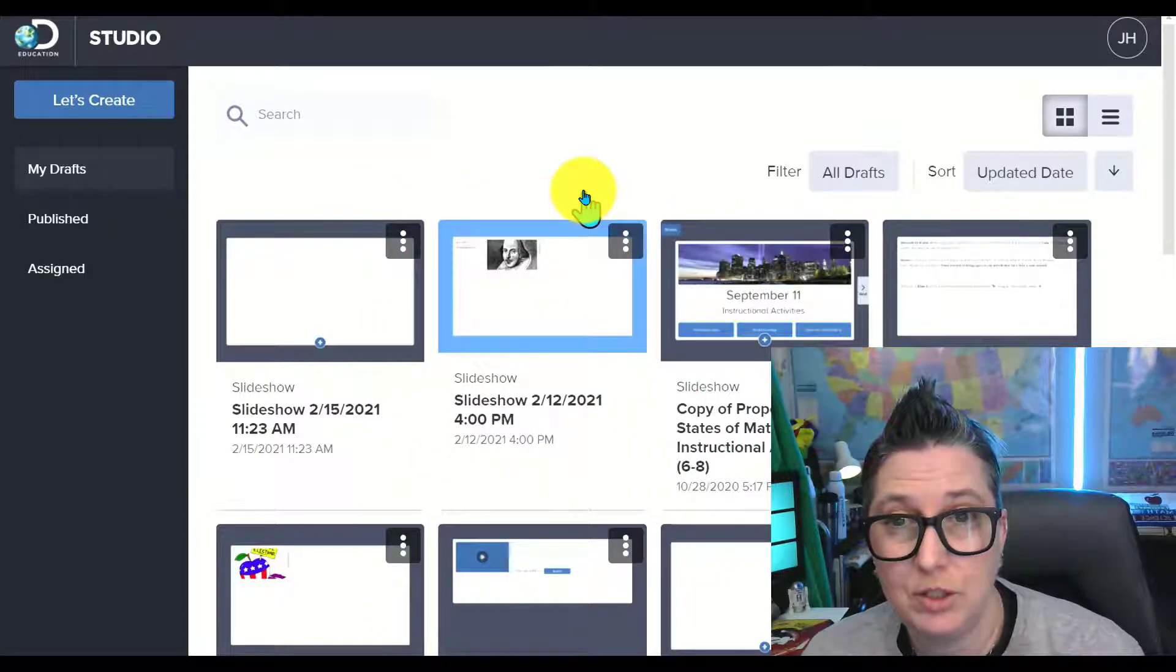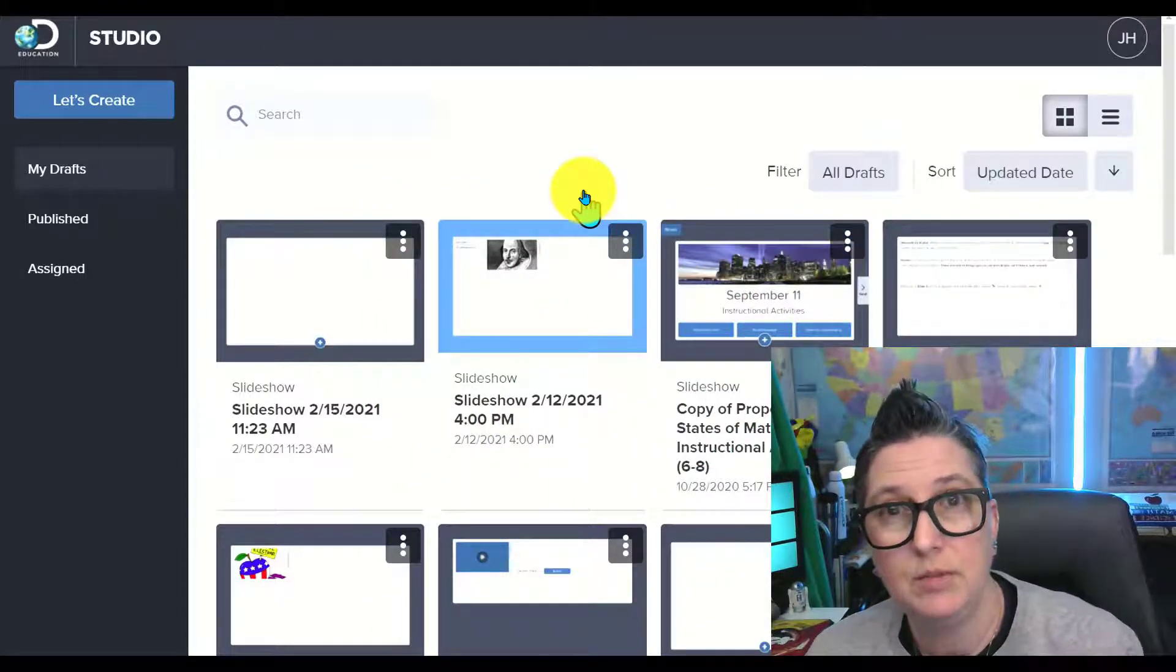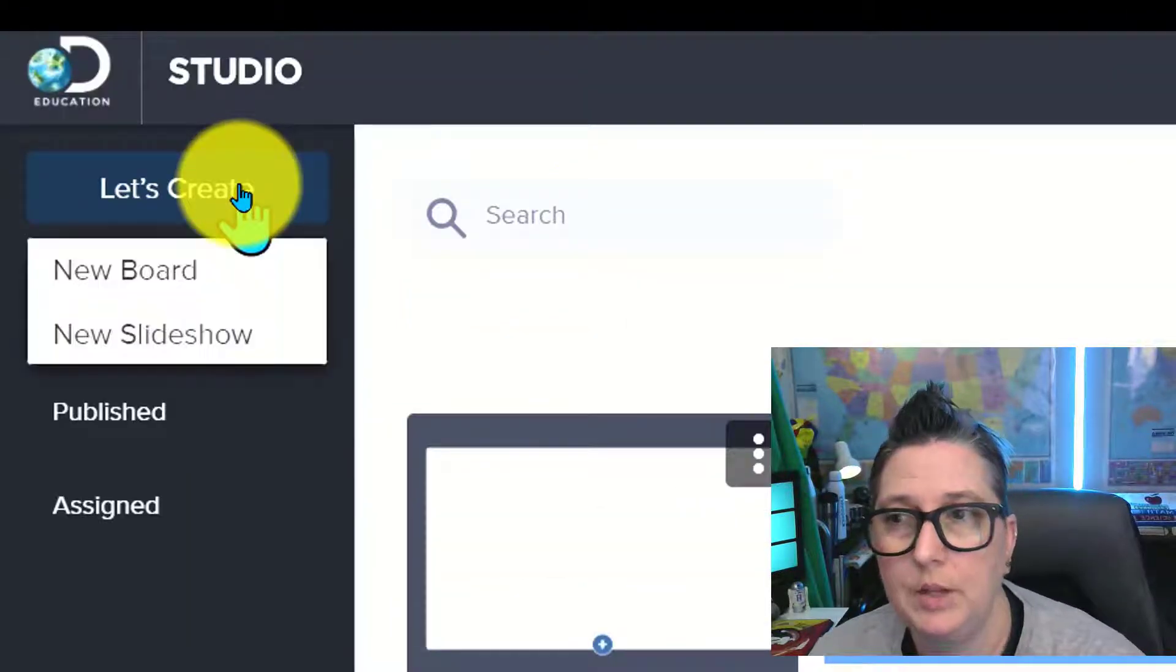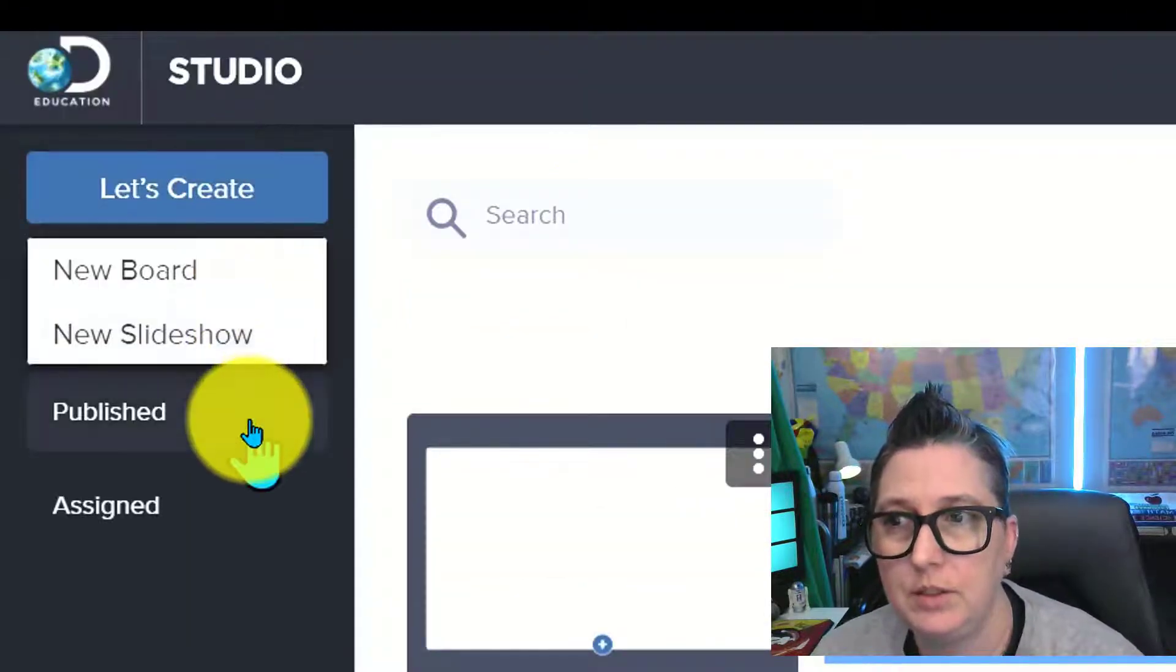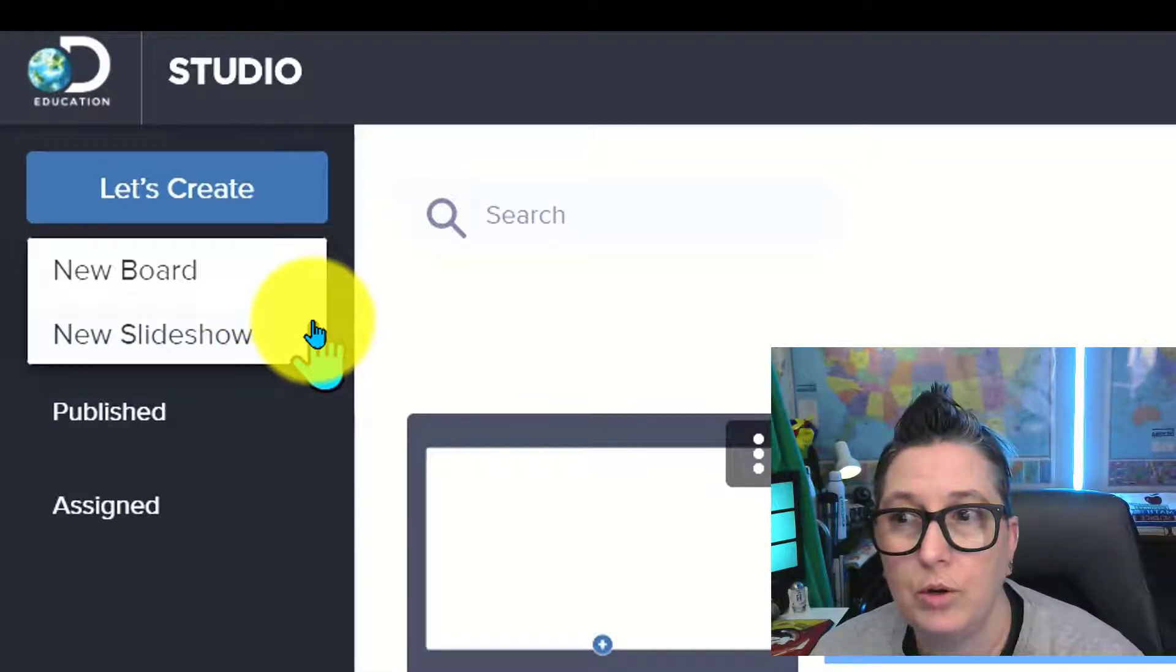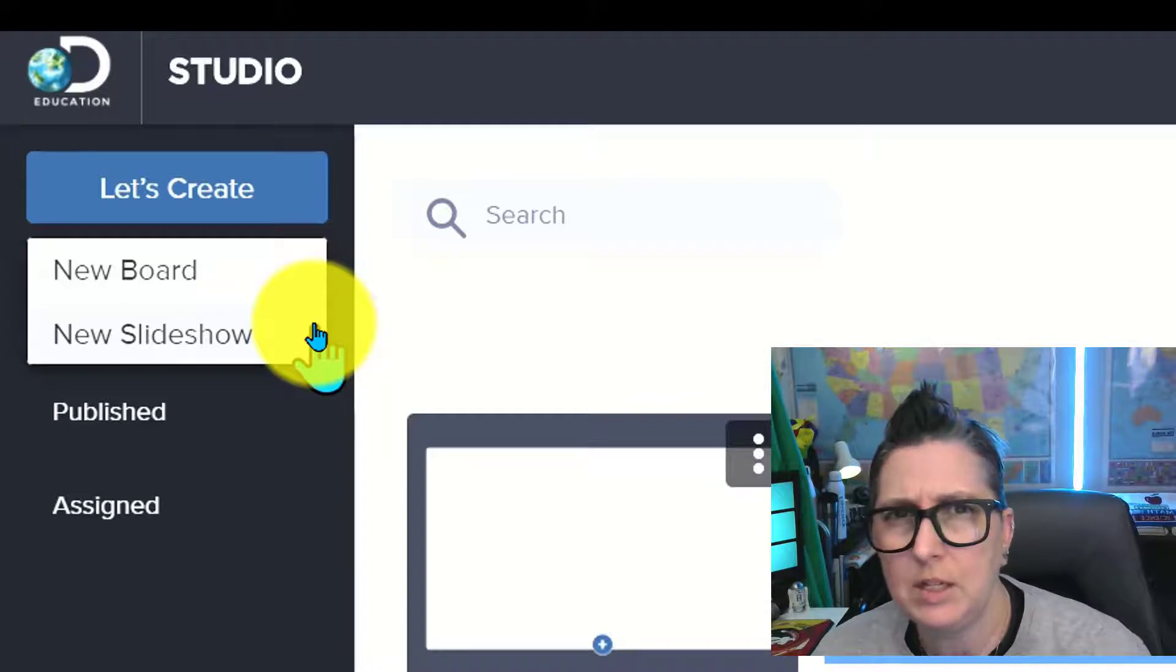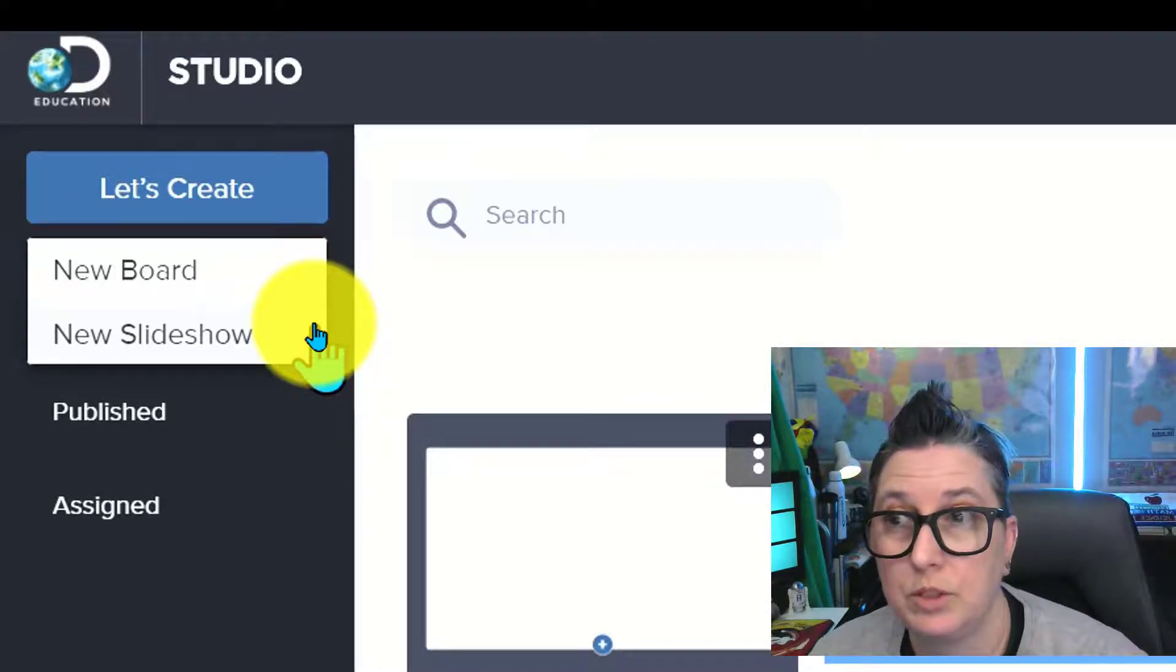I've launched Studio and anything that you've created is going to live right here as a saved Studio Board. I'm going to click on Let's Create and you have two options here: Create a New Board or Create a New Slideshow. Let's take a look at both of those options so you can see which one you might want to use with your students.